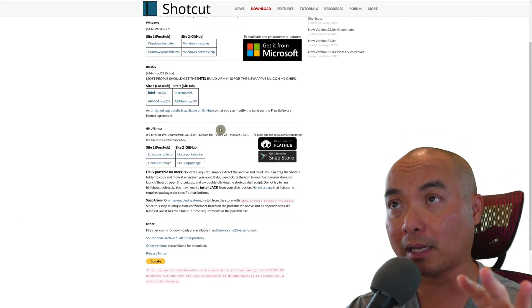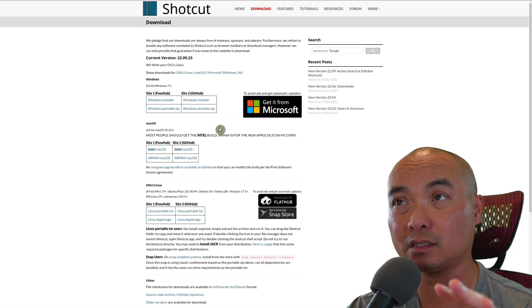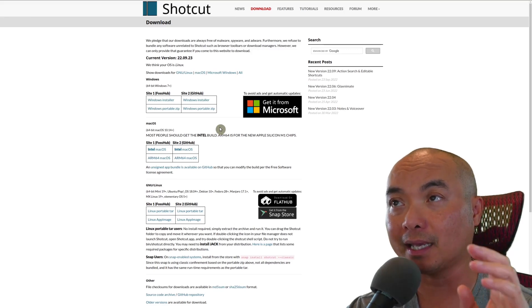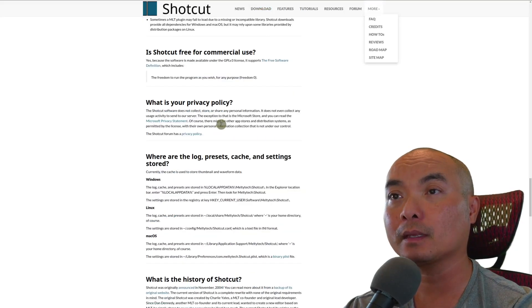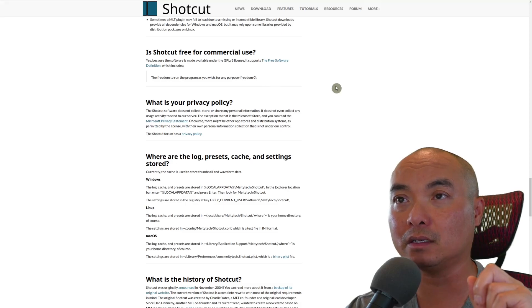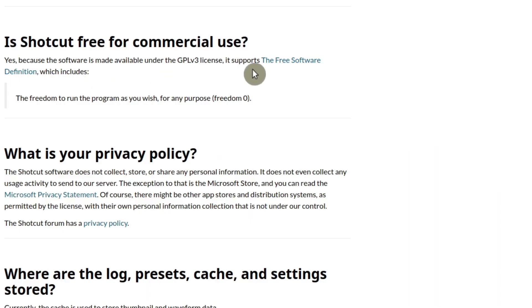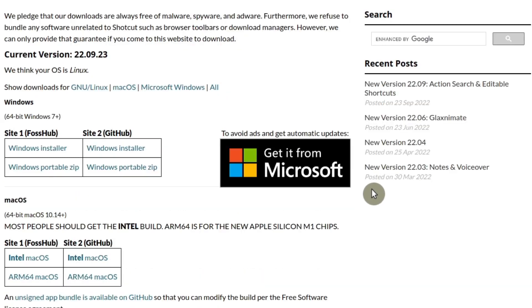Those are the main platforms that it supports, and this is made for desktops and laptops. If you go to the facts, there is some more information. Shotcut is free for commercial use. They don't collect any data unless it's on the store, like the Microsoft store that collects its own data.